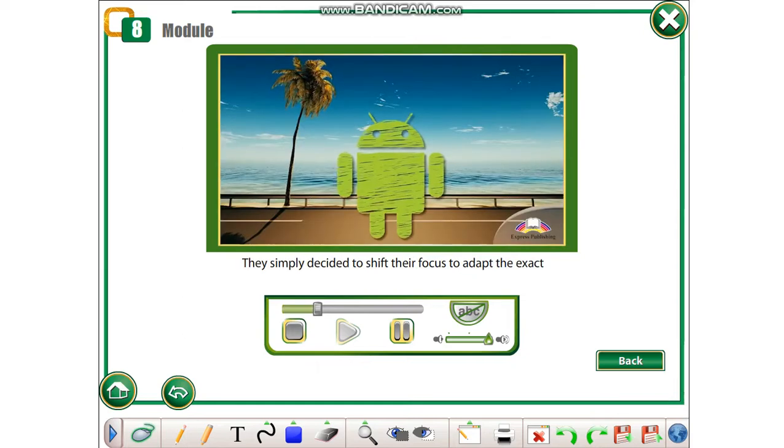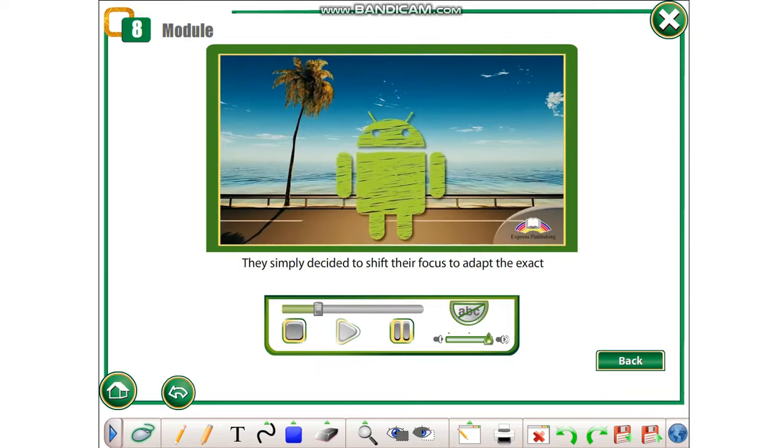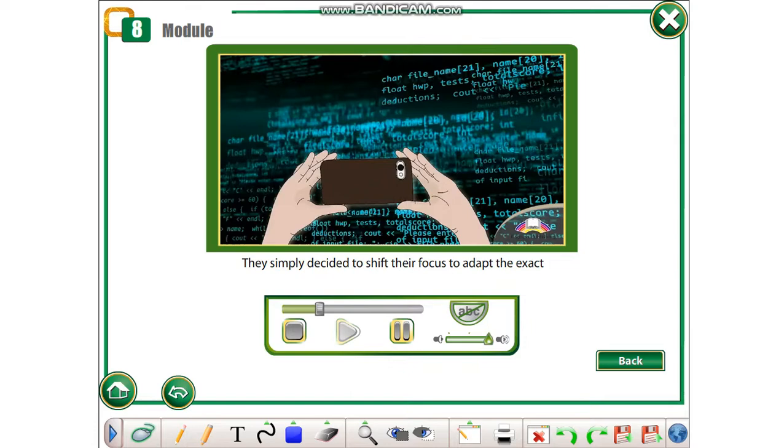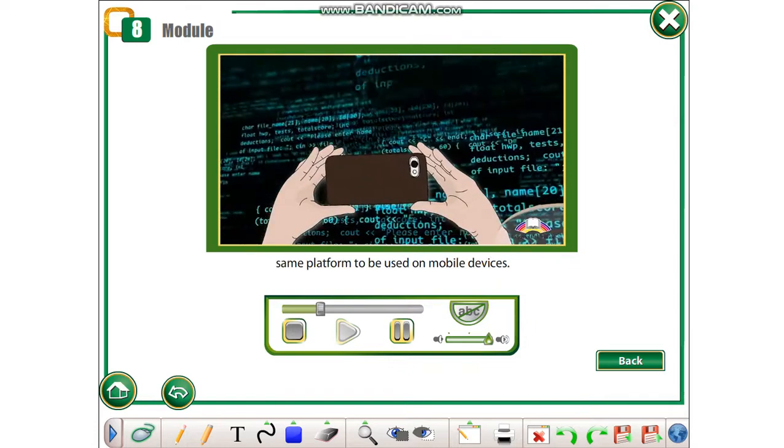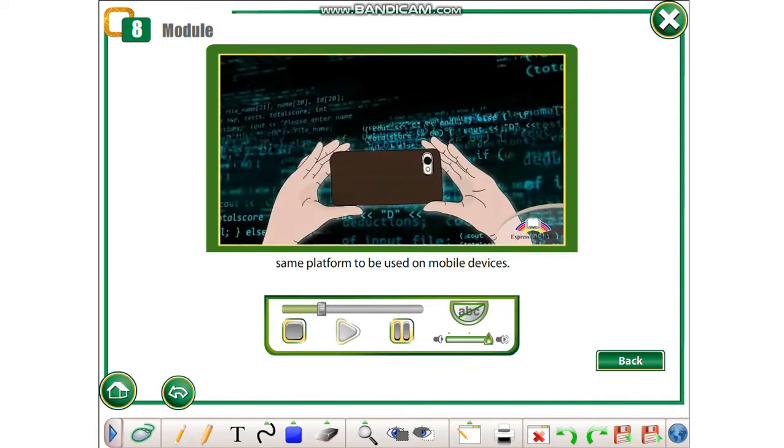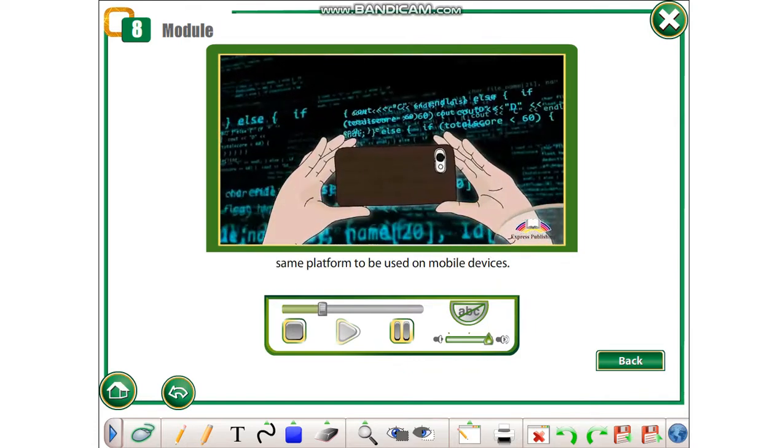They simply decided to shift their focus to adapt the exact same platform to be used on mobile devices.